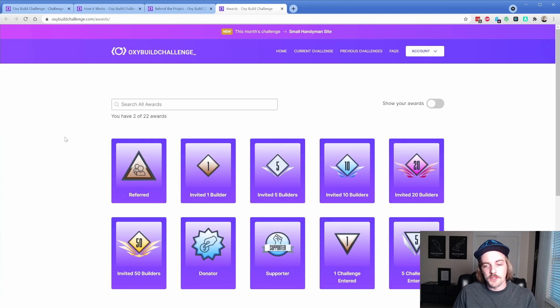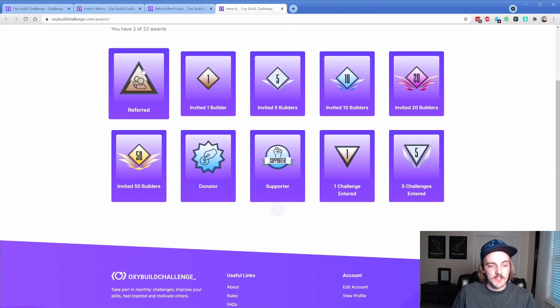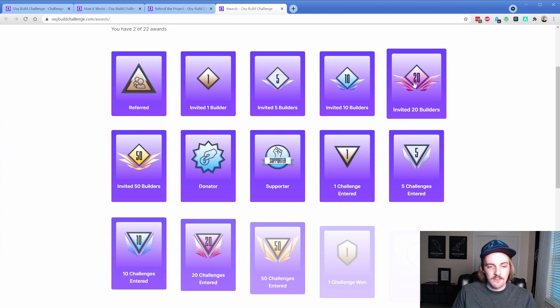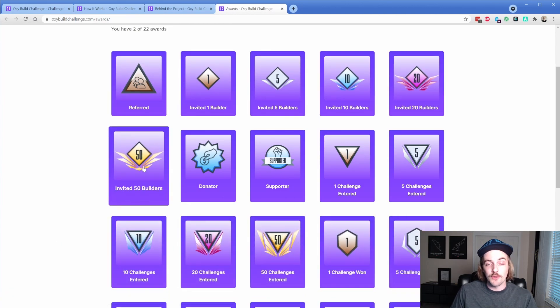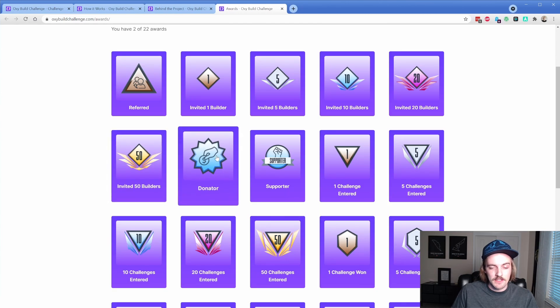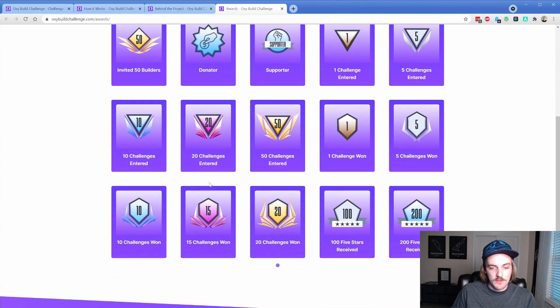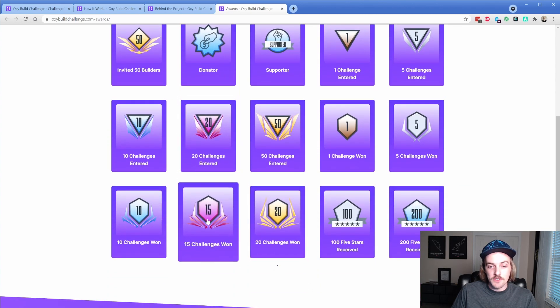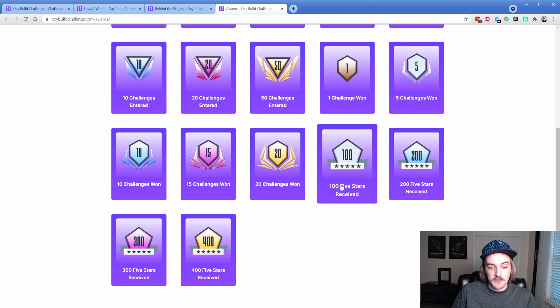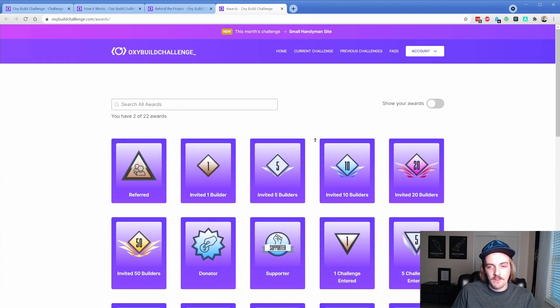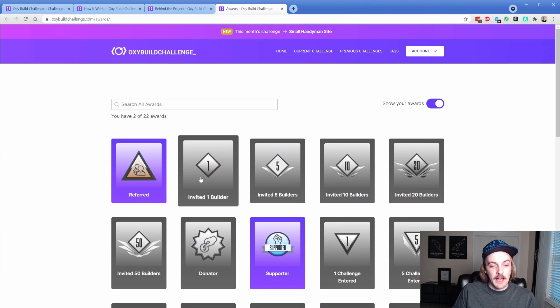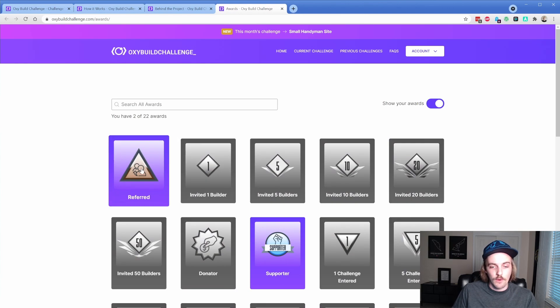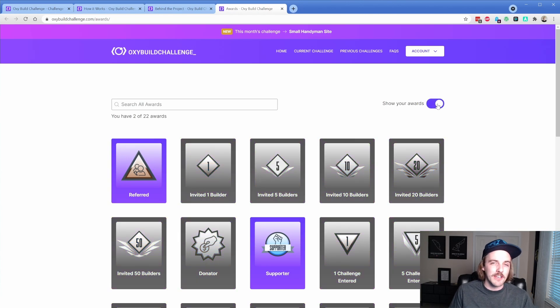These are some of the other awards that are available on the site. You saw this referred badge. There's these invite builders, which would be you guys if you're going to sign up through my link. Donate if you guys support the website monetarily. That would be this badge. And a bunch of other things: challenges won, challenges entered, star ratings received, all that kind of stuff. And then it even has this sweet little toggle that makes the colors go black and white if you don't have it, and has full color if you do have it. So that is really cool.